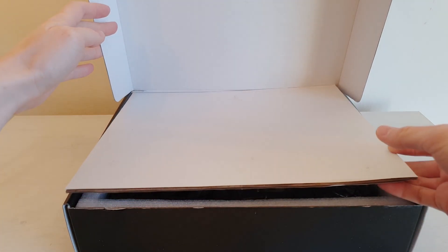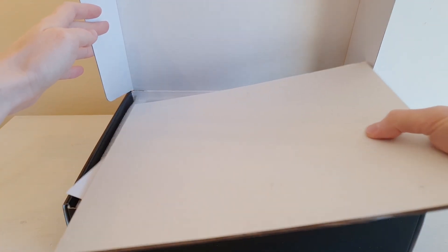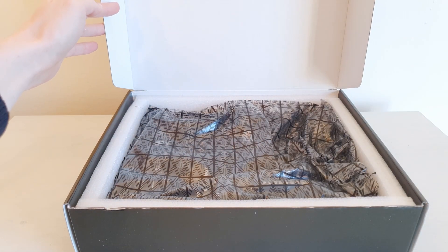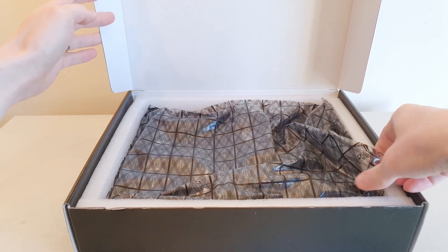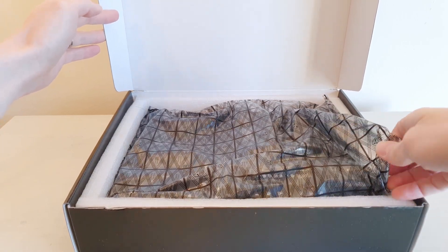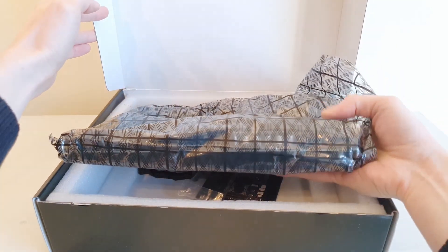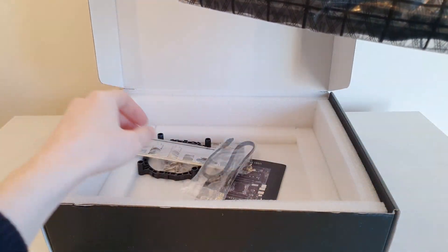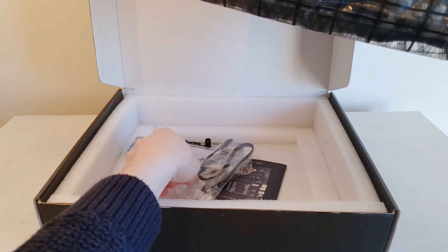Inside we have all the standard packaging. Nothing really interesting here. Taking up the cardboard protection layer and taking out the motherboard itself.